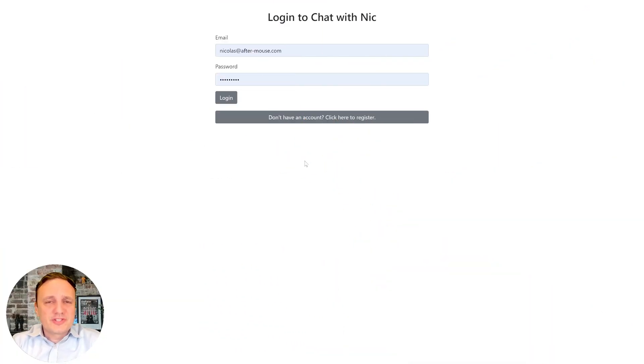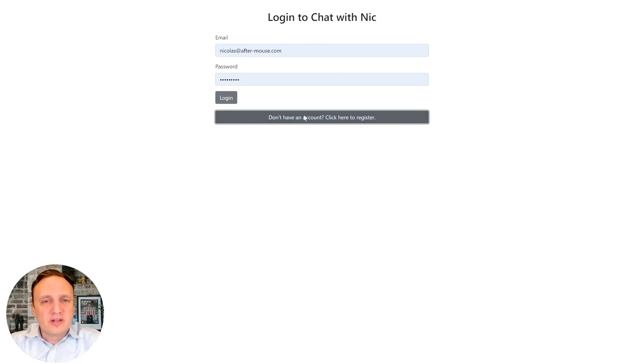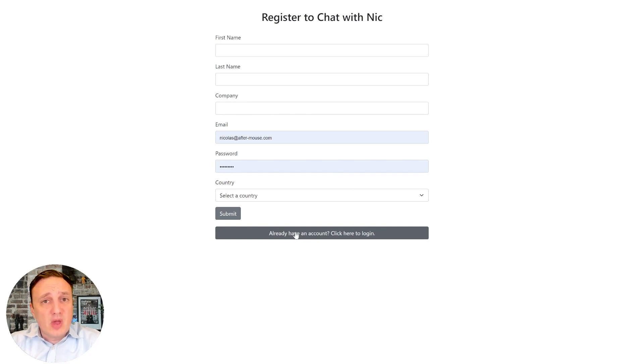All right. So now what I want to do is just give you a quick look at the bot. So, of course, we have a logging form, and you can go and create an account,